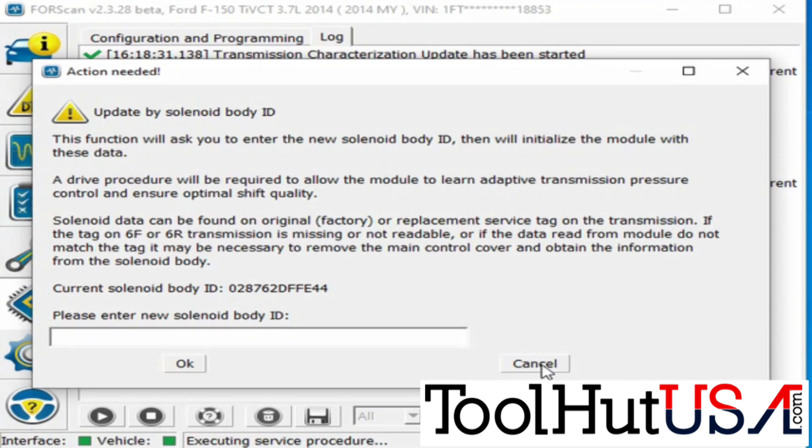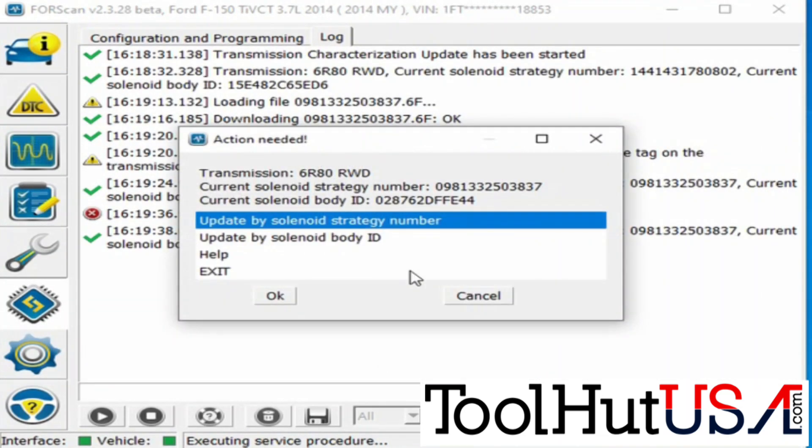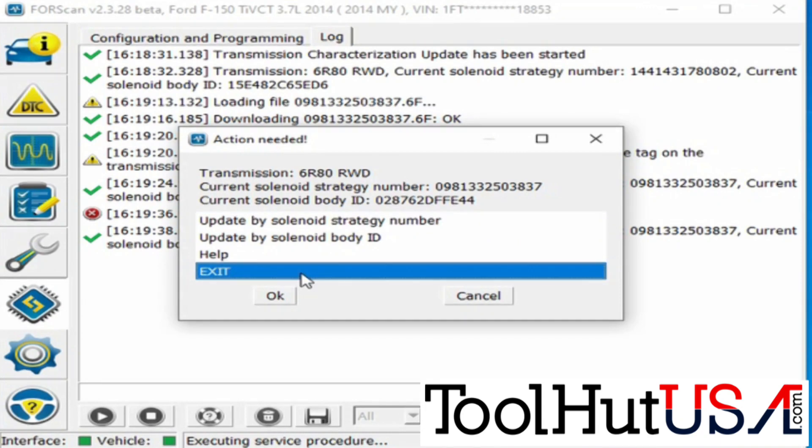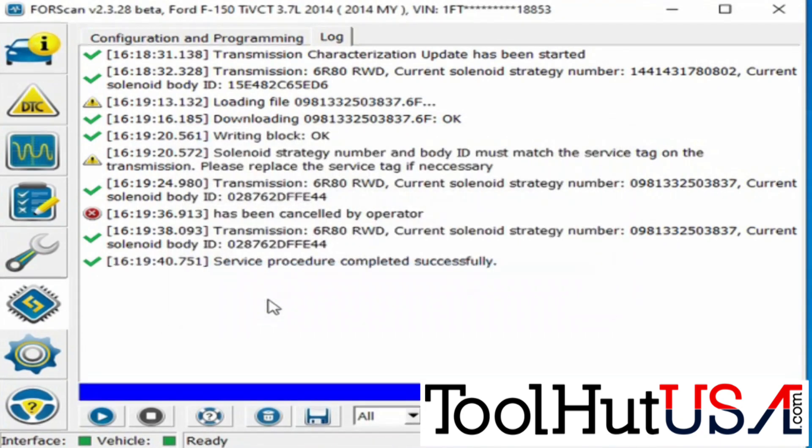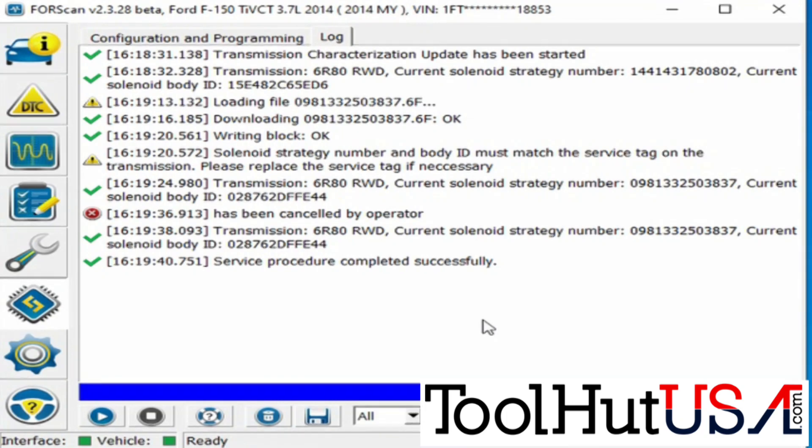So in my opinion, ForScan is faster than what the IDS would be. Because it knows. It doesn't always know, so be careful of that.